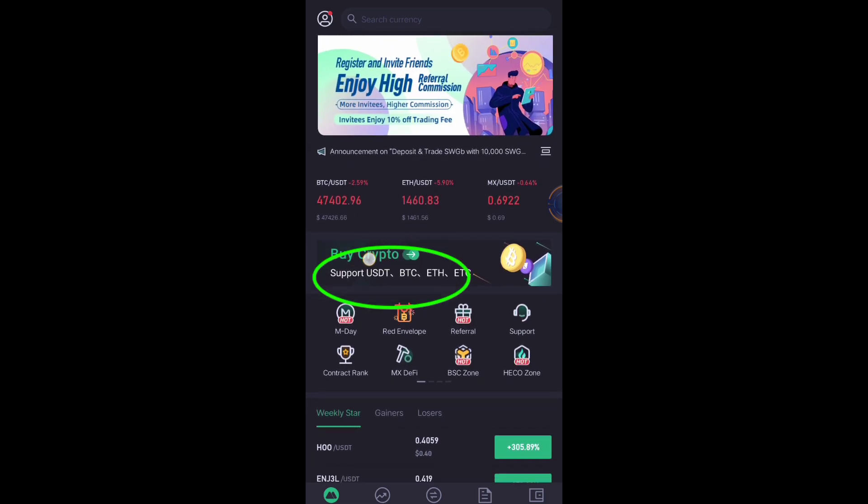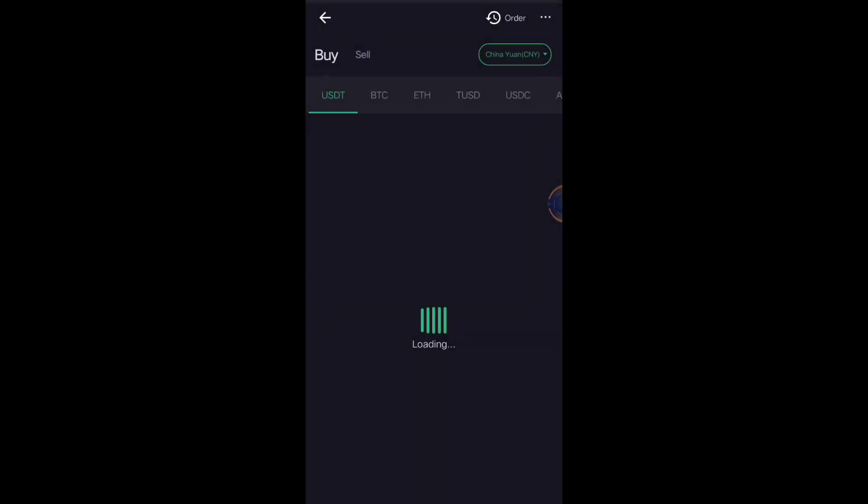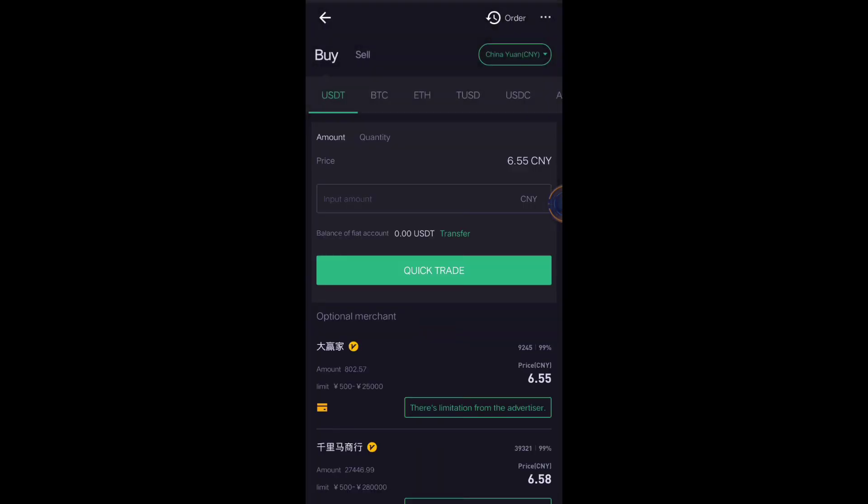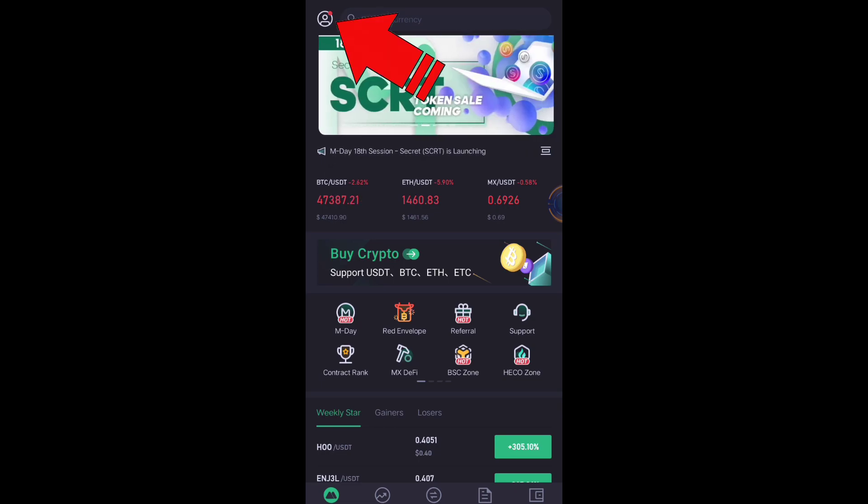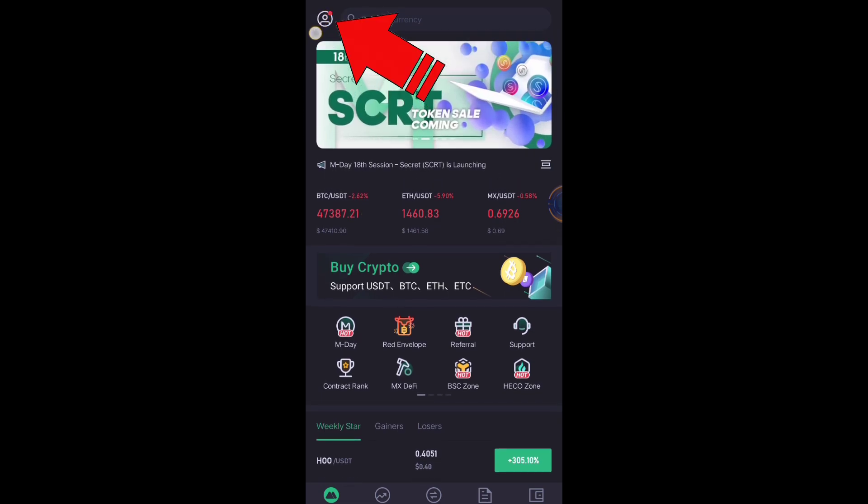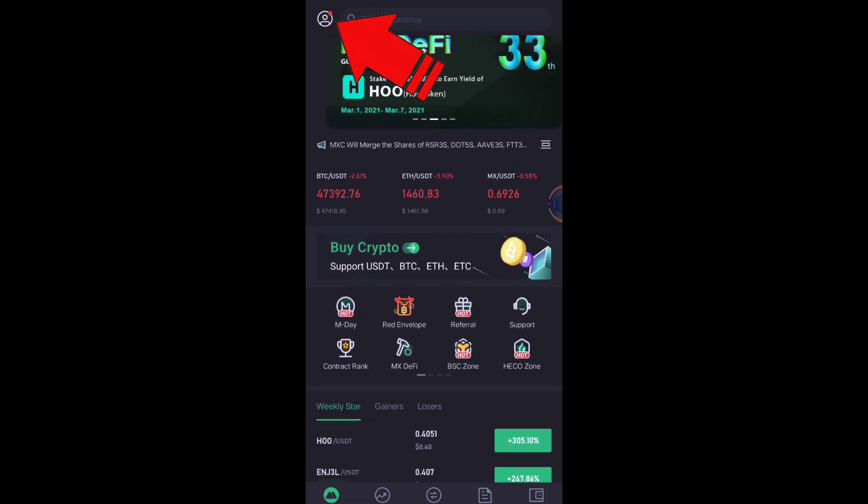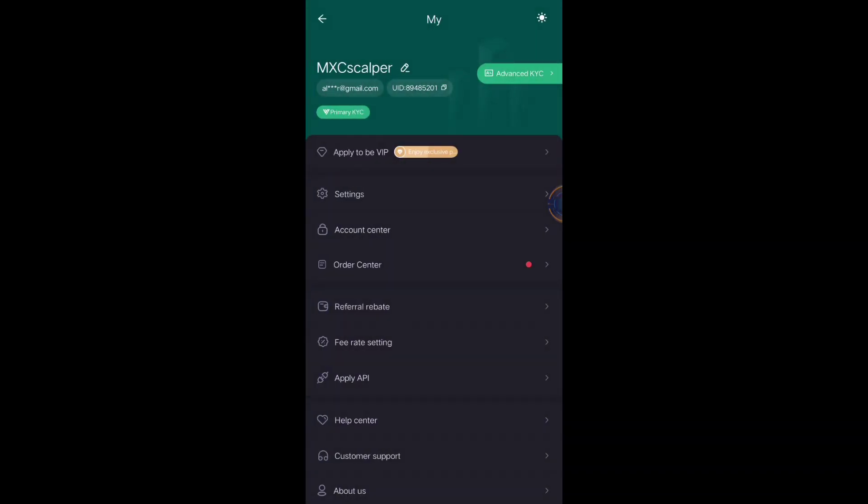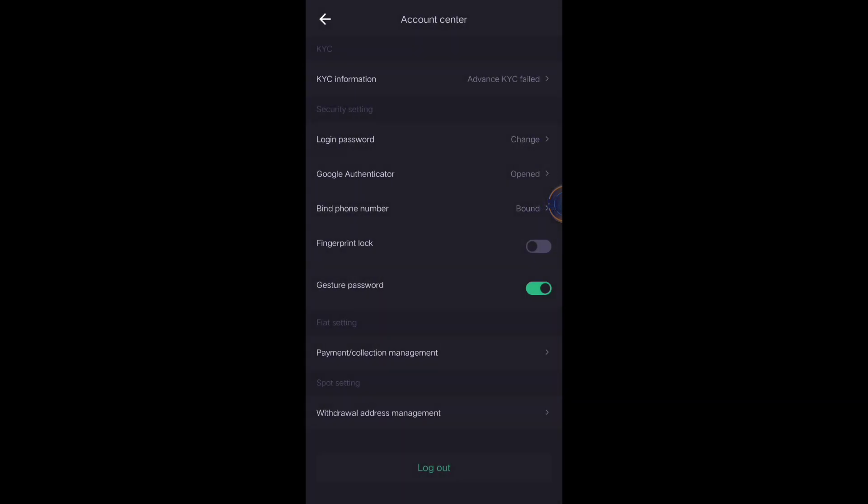Click this one and click Account Center, and you will see here the Payment Collection Management.